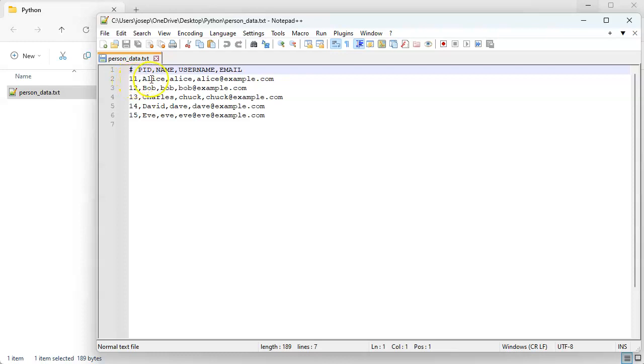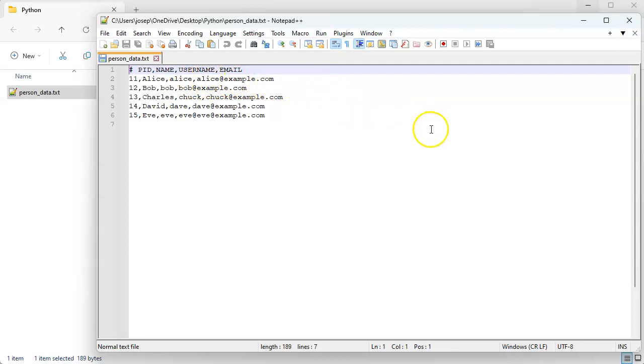We can see numbers as far as the person ID number, a name, you can see a username, and you can see an email address. We want to extract data from this. So let's say we want to get just the email addresses from each person. Now we know what these different fields are: there's pid, name, username, and email.